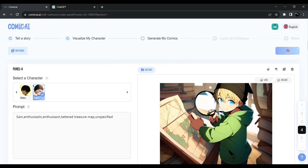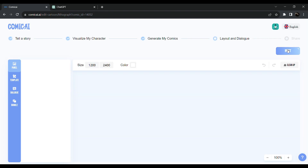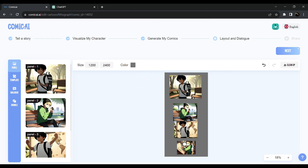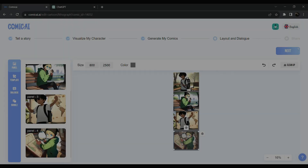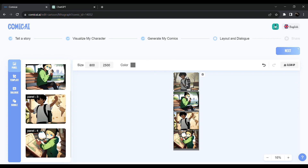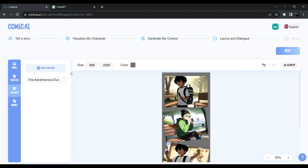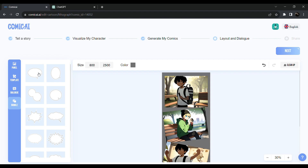We are going to repeat the next step. This is the last and final step — the layout and dialog box. We are going to drag all the panels. You can choose the layout. Now we are going to order all the images. For our user, add text in the text box. We will paste the text on the side. There are bubbles on the side — this is the type of text.